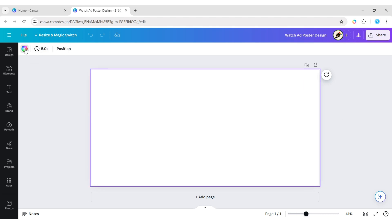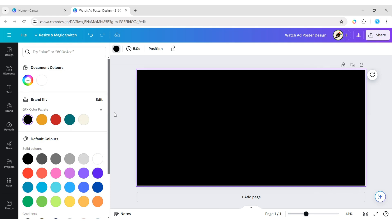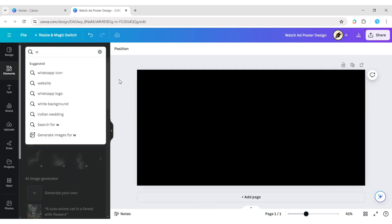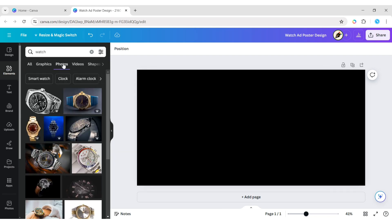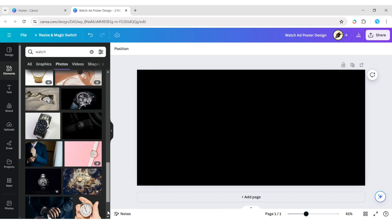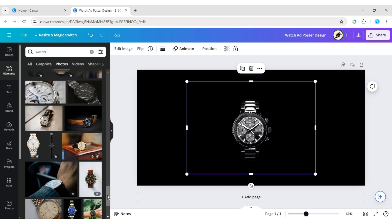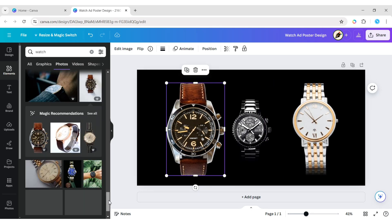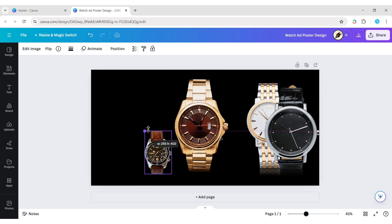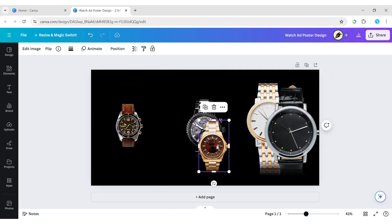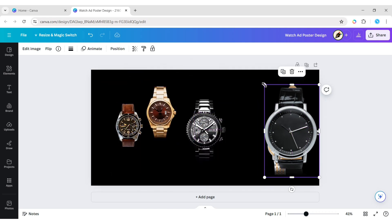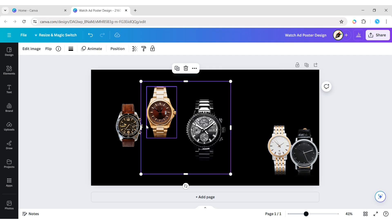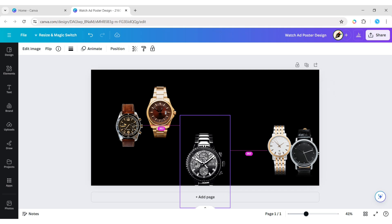Select the background, change its color to black. Click on elements, type watch. Add watch photos and adjust their size. Now arrange your watches.